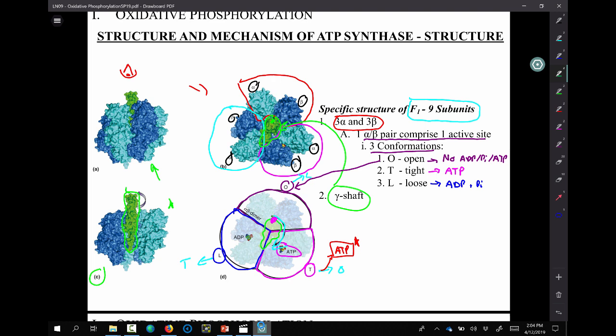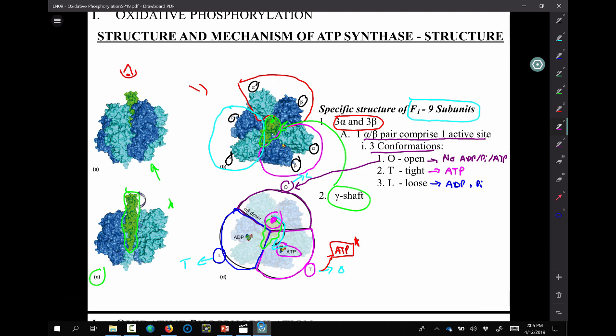In between the three different alpha and beta pairs sits this gamma shaft. That gamma shaft is asymmetric, and its orientation and interaction with the alpha and beta pairs dictates what conformation that alpha and beta pair is in. There's a certain portion of the gamma shaft that, when facing one of the alpha and beta pairs, that pair will always be in the O conformation. I've put a pink dot where that portion of the gamma shaft is — wherever that's facing, that alpha and beta pair will be in the O conformation.